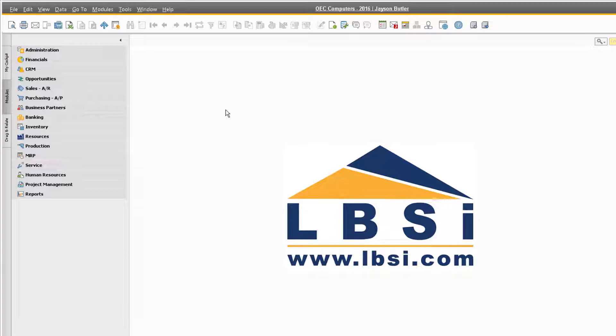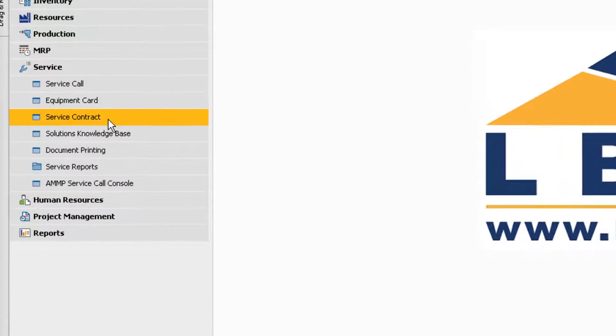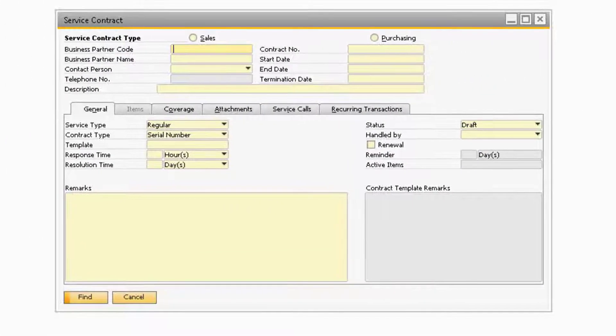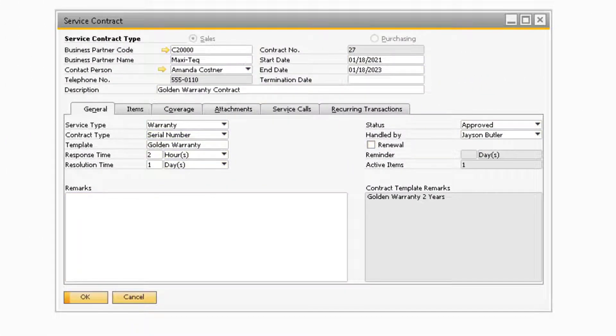To access the service contract screen, navigate to Service, then Service Contract. This will display the service contract screen already in find mode.